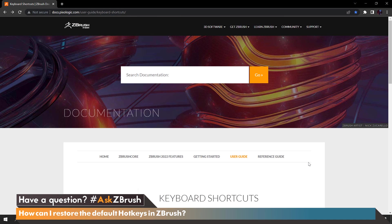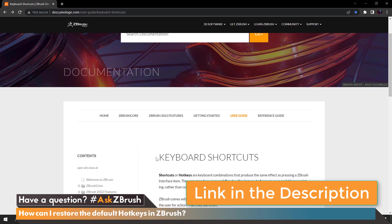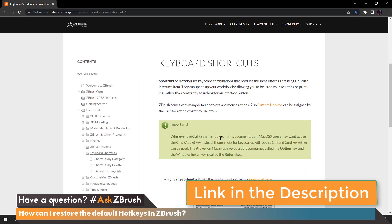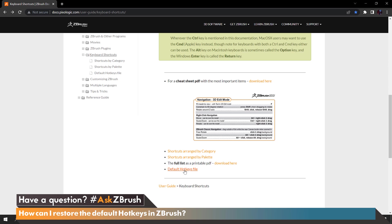The other way to get the default hotkeys back in ZBrush is to go to the website that will take you to our keyboard shortcuts. What's really neat about this website is not only can you get the default hotkey file back but we also have a cheat sheet that you can download in case you would like to see all of the hotkeys listed in ZBrush.